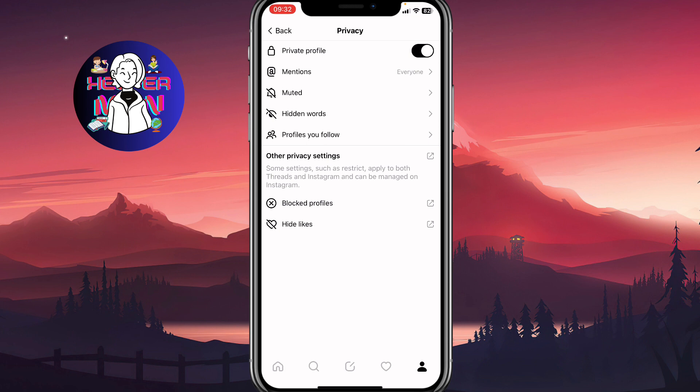The same way you can disable private profile on Threads. Hope this video helped you out. Leave a like, subscribe, and goodbye guys.